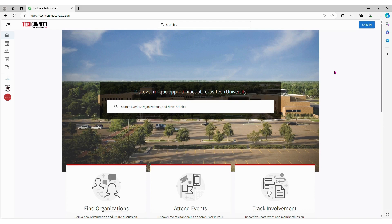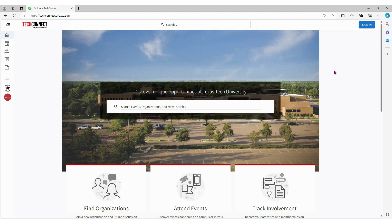Student organizations are a great way for students to get involved on campus and find people with shared interests. Texas Tech has over 500 registered student orgs, so there are plenty of options.